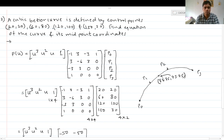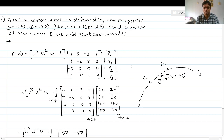For the cubic Bezier curve, p(u) = [u³ u² u 1] multiplied by the blending function coefficient matrix [-1 3 -3 1 / 3 -6 3 0 / -3 3 0 0 / 1 0 0 0] multiplied by the control points [p0, p1, p2, p3], where p0 is the starting point, p3 is the ending point, and p1, p2 are the intermediate control points.